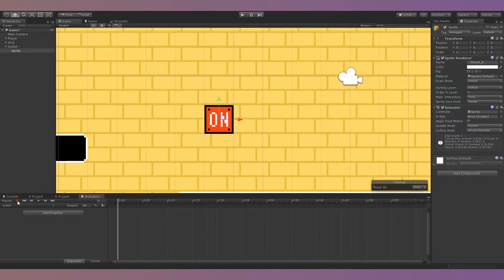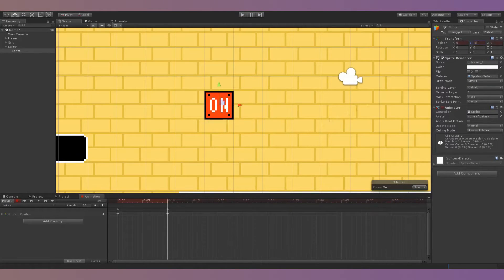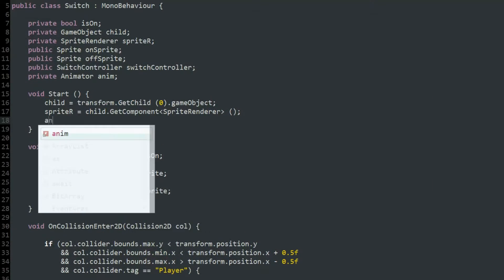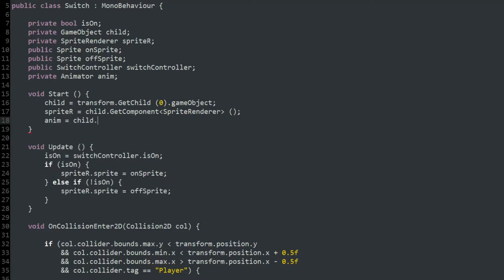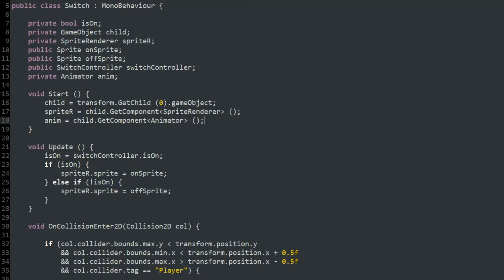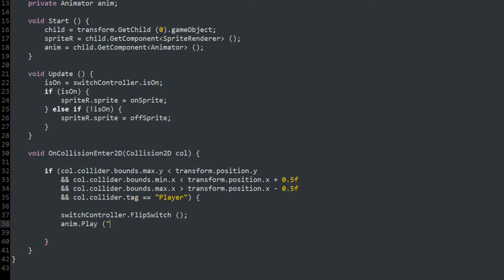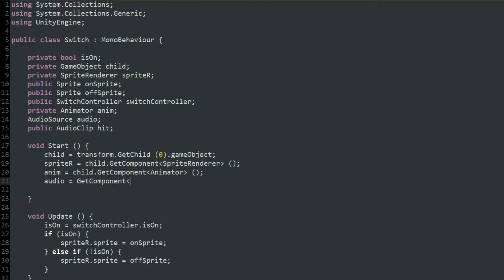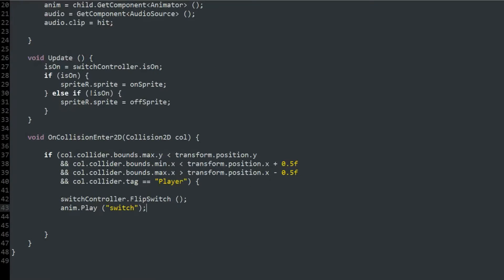After that, I made a simple bone-based recoil animation for the switch, and played it on collision with the player. I added a sound effect that plays then as well.